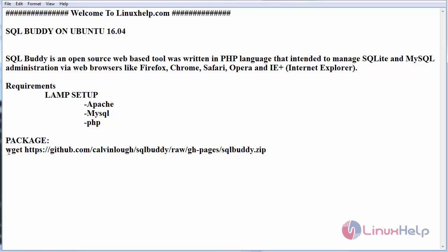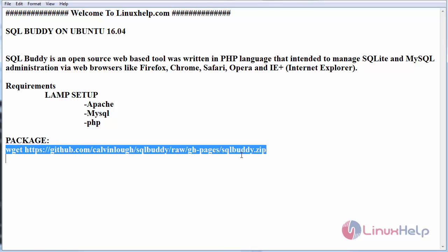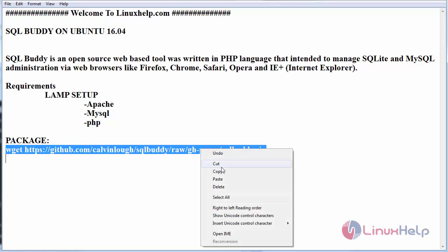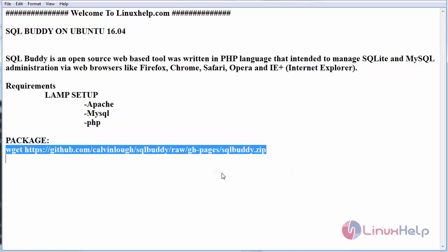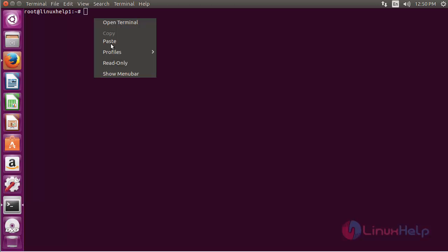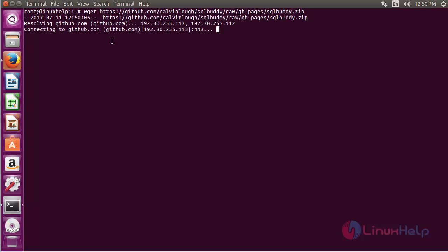First, go to the official website and get the package. Copy the link and paste it on the terminal.